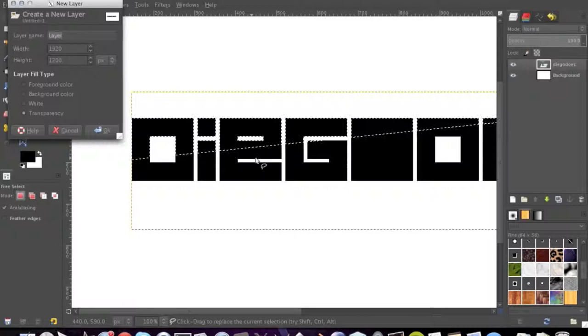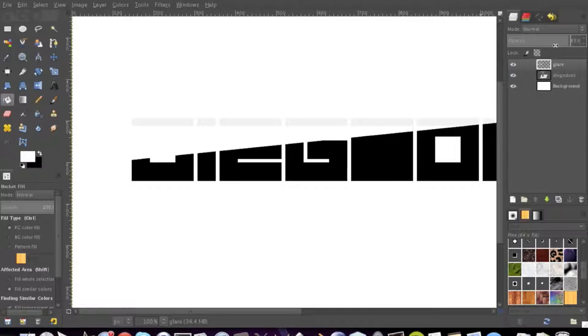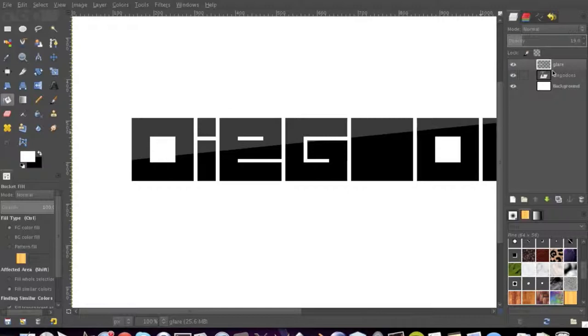We're going to call this glare, and we're going to fill this layer in this selection. We're going to fill it with white. Now we're going to make the opacity until it looks good. And that's pretty much a simple glare effect.